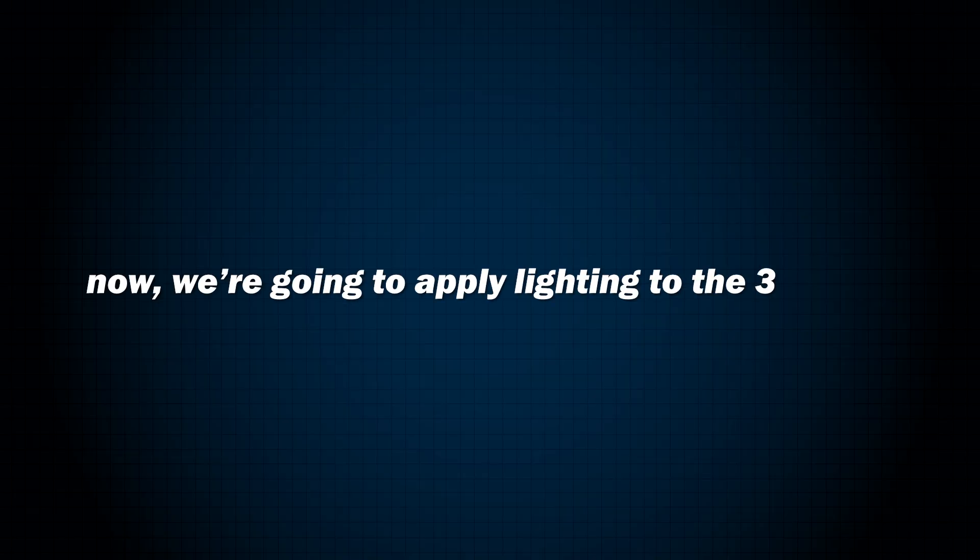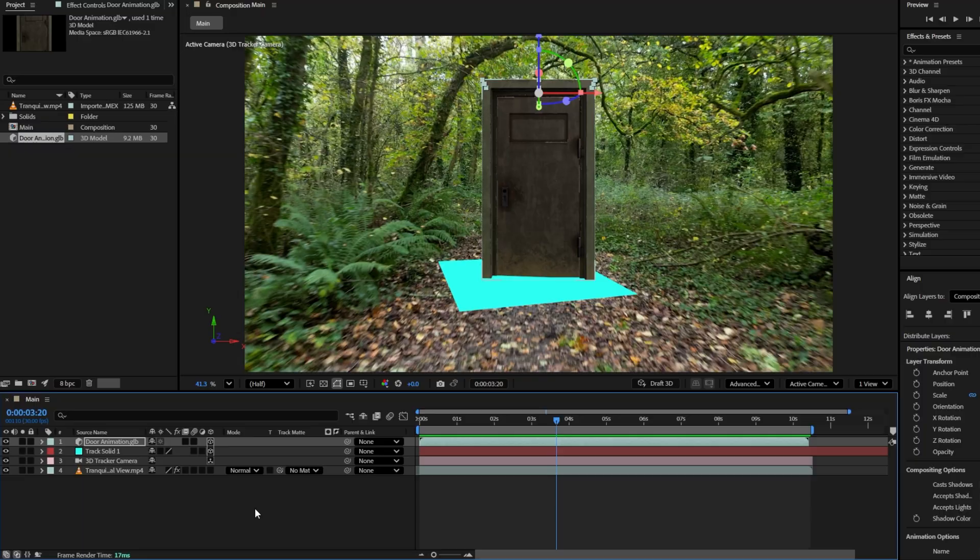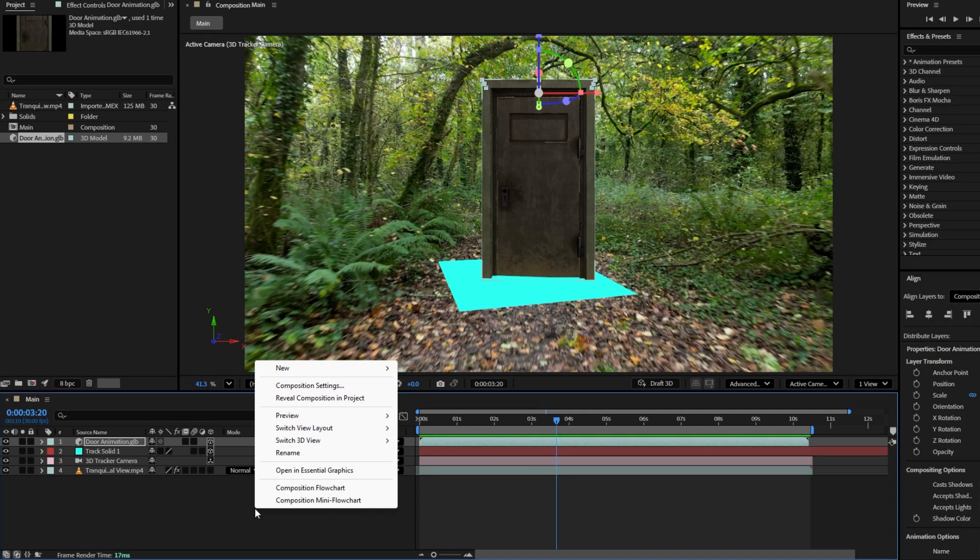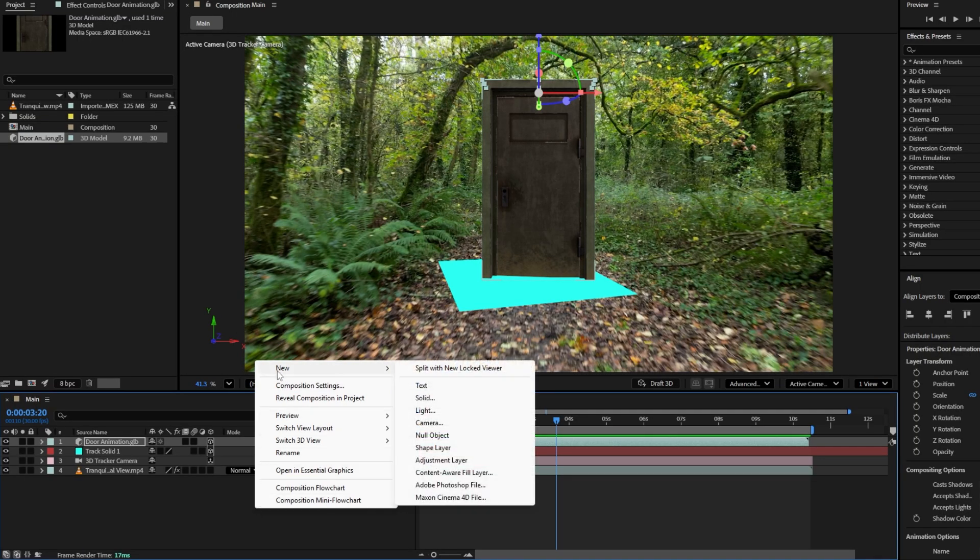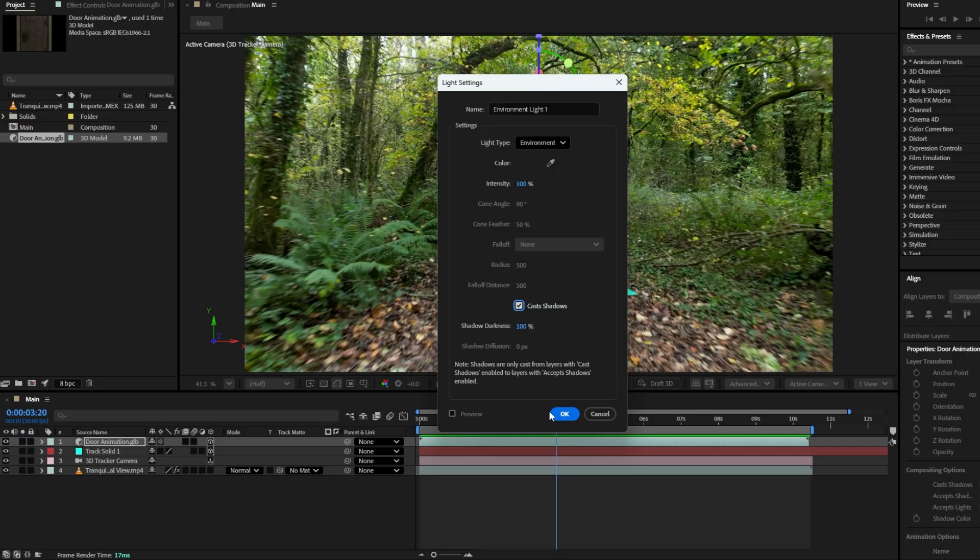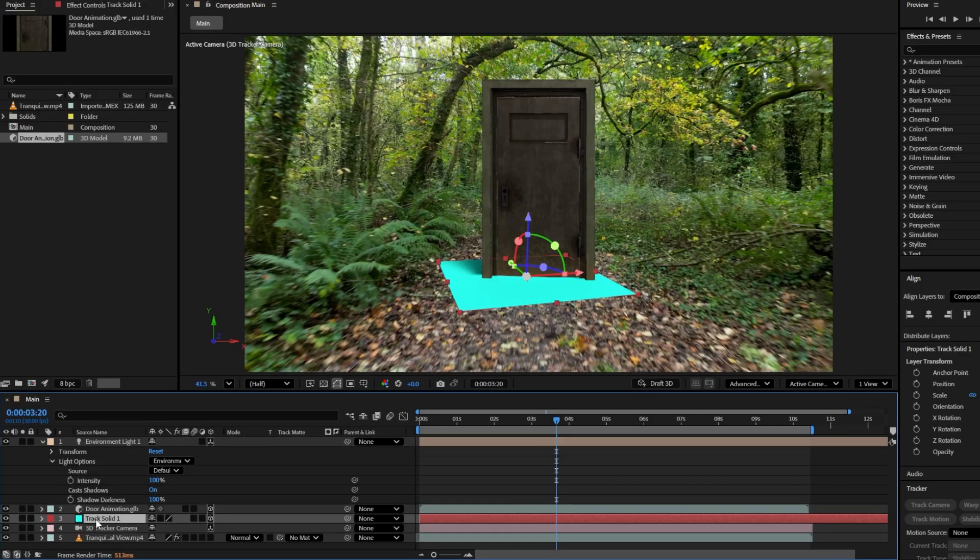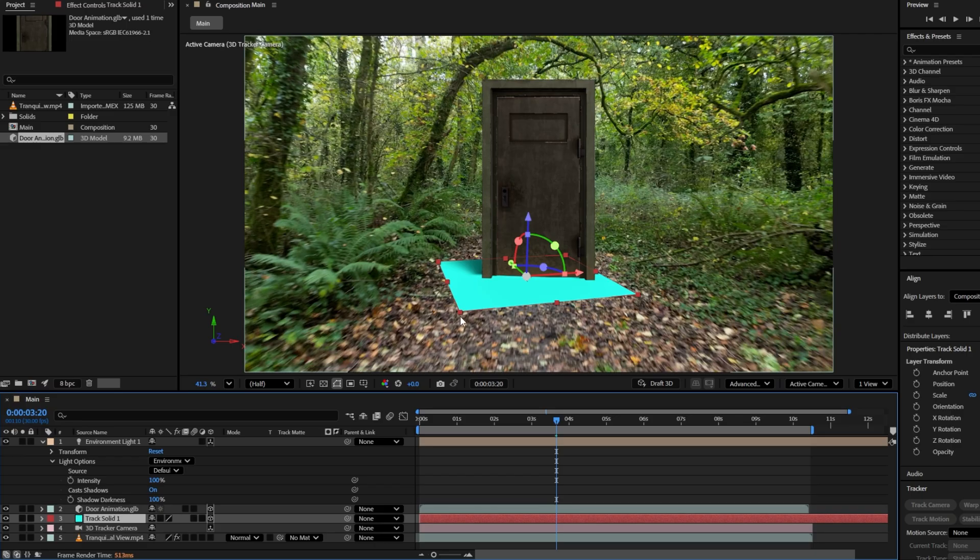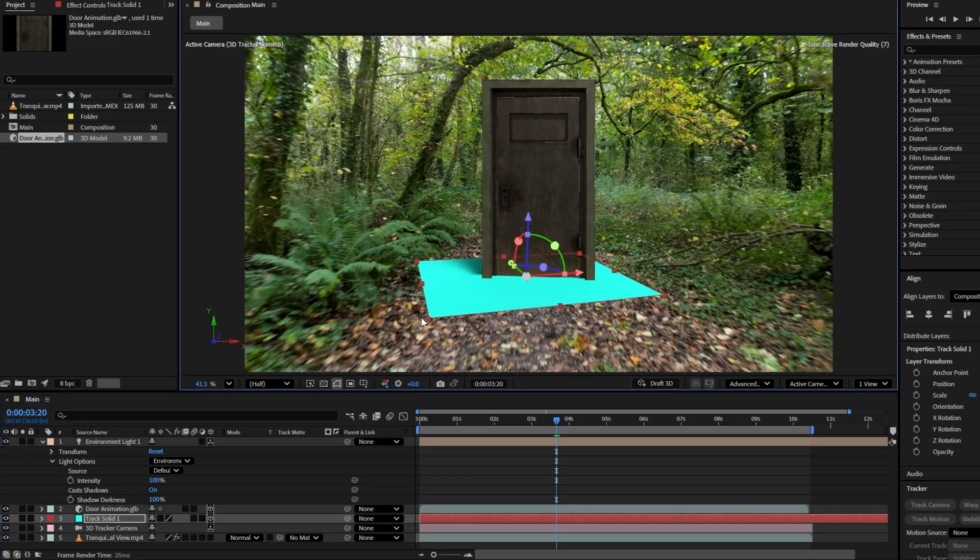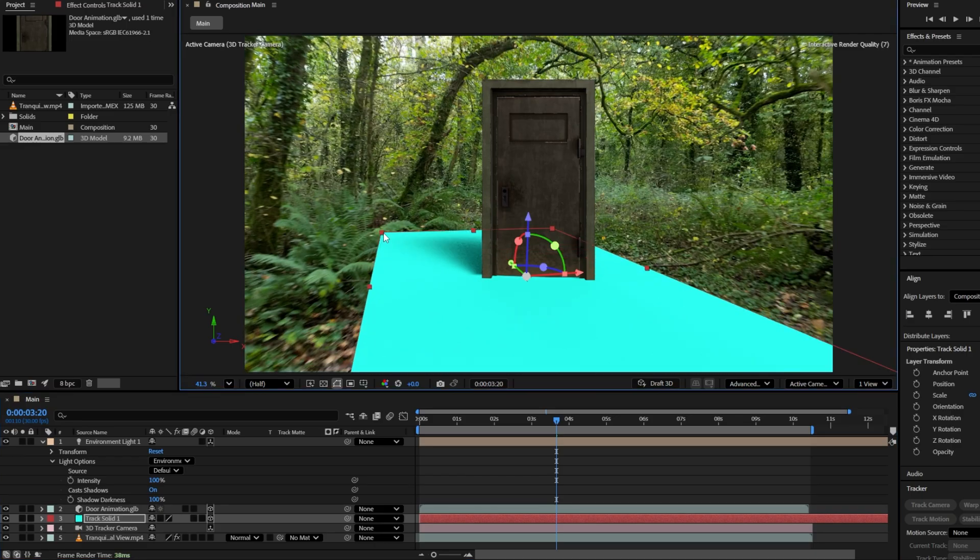Now we need to apply lighting to the 3D door to make it feel more grounded in the scene. Right click on any blank area of the timeline. Go to New and choose Light. In the lighting settings pop-up window, set the light type to environment and make sure cast shadows is checked. Then hit OK to confirm. You will now see the environment light layer appear in the timeline. Before adjusting the light, select the solid layer.